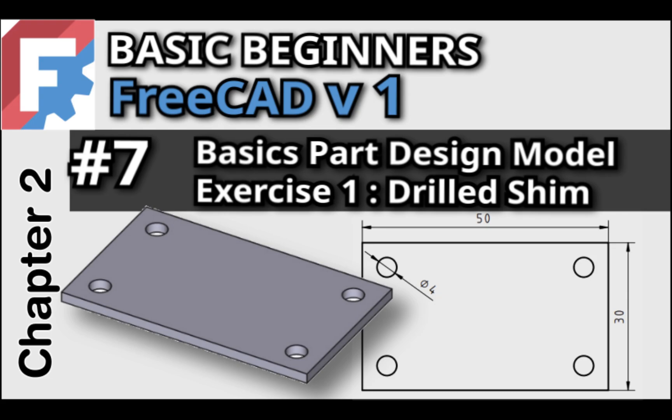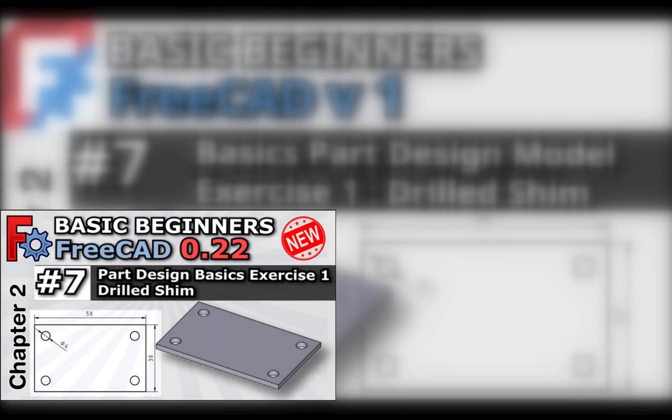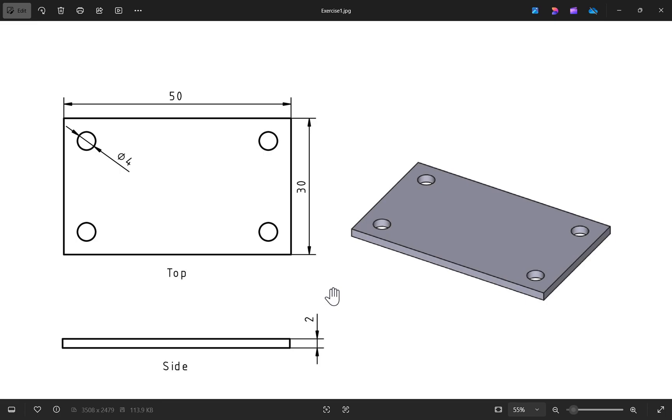Welcome to the next lesson in our course, Basic Beginners FreeCAD for FreeCAD version 1. This is a revised and up-to-date version of the original video with additional content. This lesson guides you through a basic FreeCAD modeling exercise to create a simple drilled shim.